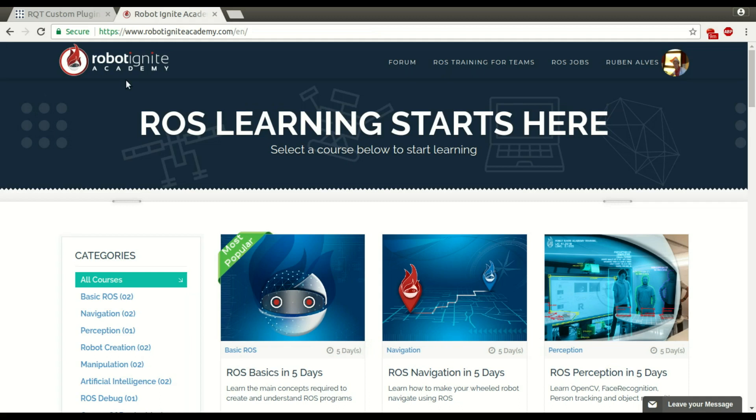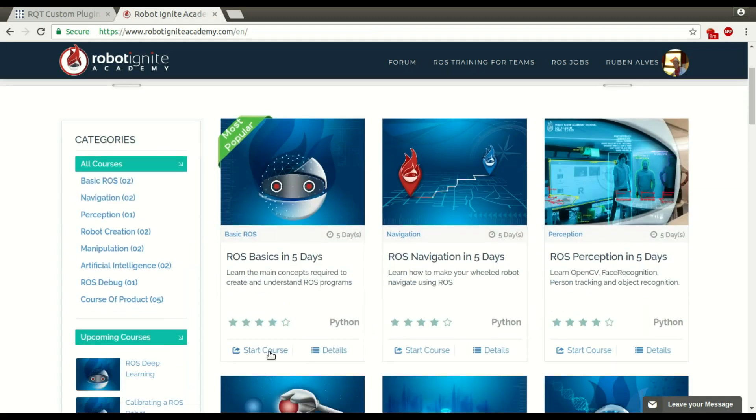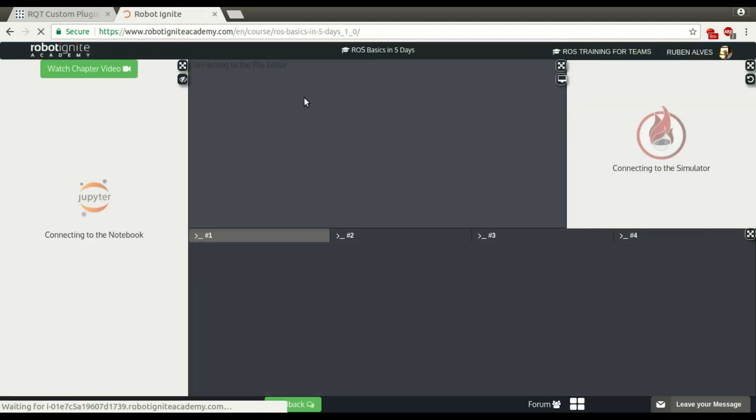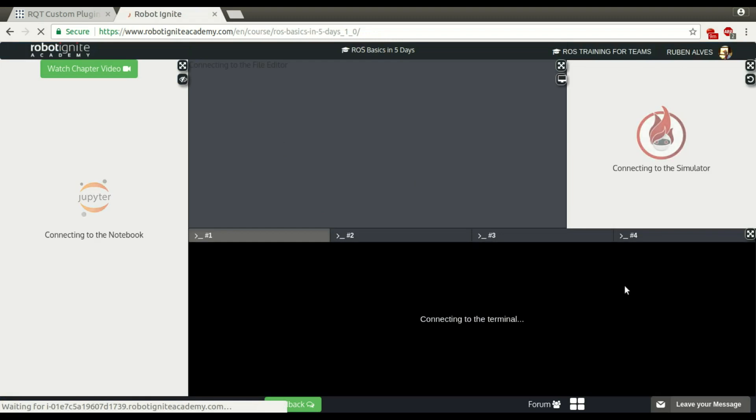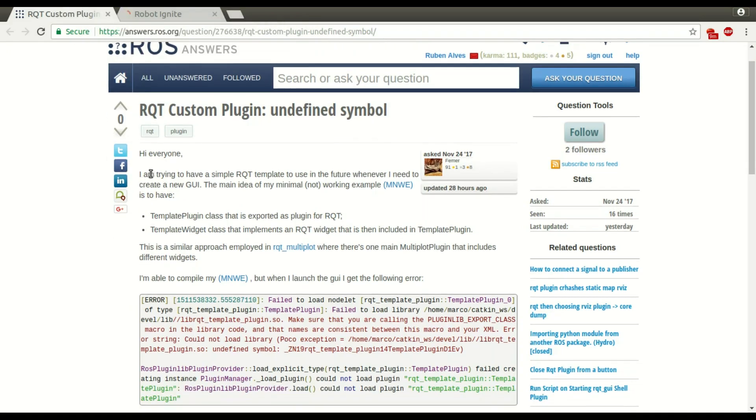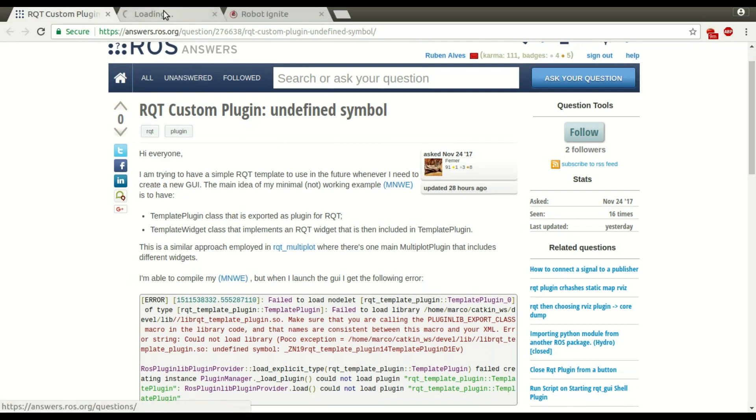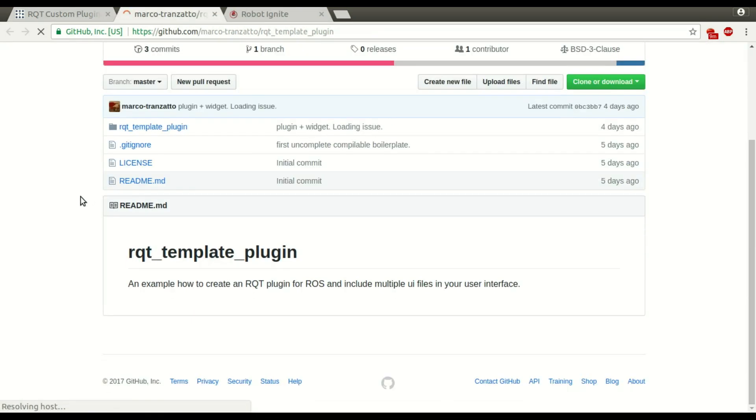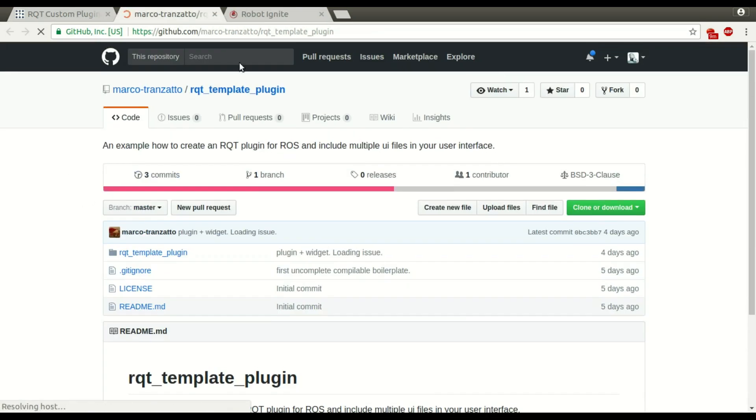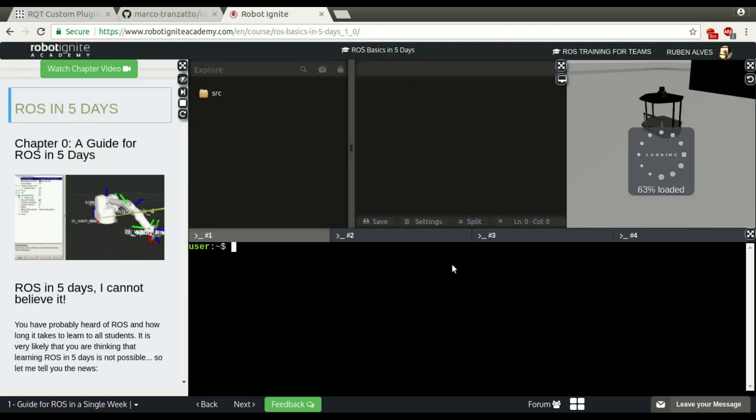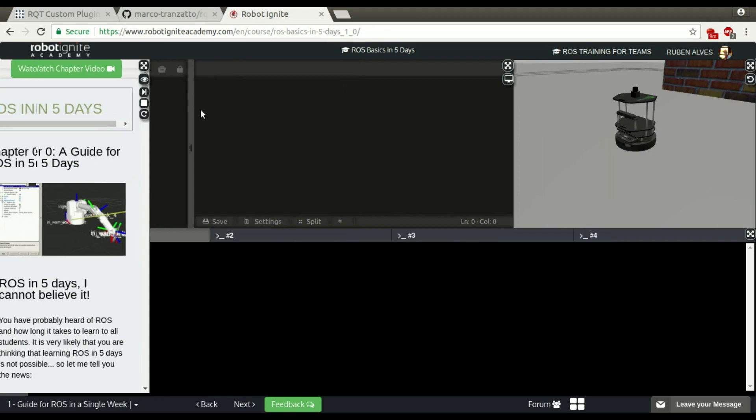In order to solve this problem, we are going to use Robot Ignite Academy and I am launching here a course to have all the ROS environment running. If you see here, the user has a minimal working example here, let's see this repository. We have to clone this repository, so let's wait until our ROS environment loads. It's loaded, let me close here the instructions.